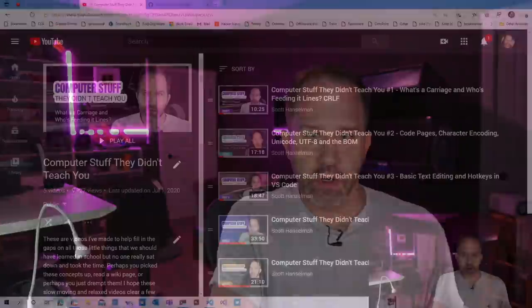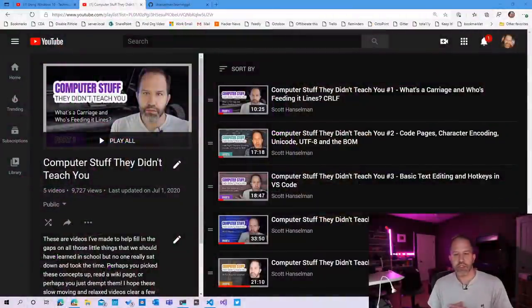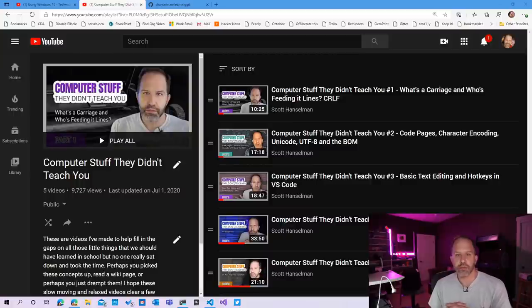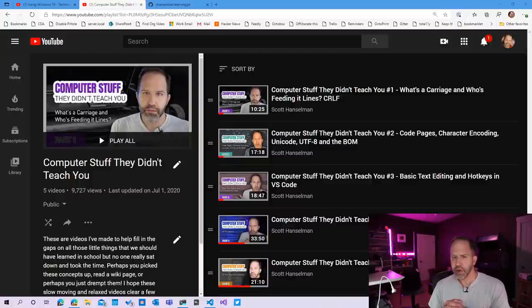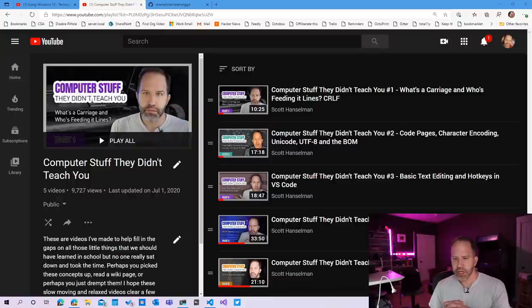Hey friends, the little boys are asleep, so it's time for me to do another Git video. If you haven't seen before, I've been doing a series called Computer Stuff They Didn't Teach You. They're not all going to be about Git, but until I get through Git, I think I'll do a few.